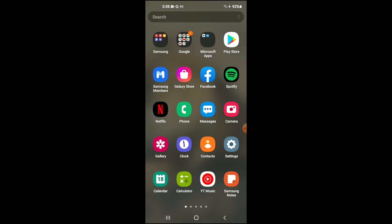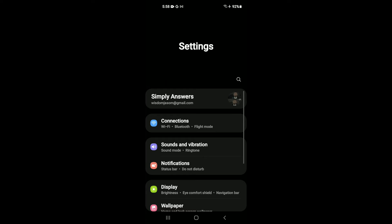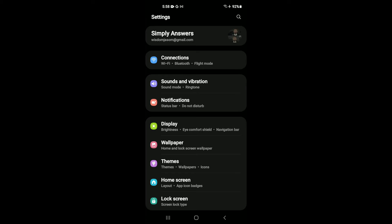First, let's go into settings. After you have gone into settings, you're going to scroll down and tap on notifications.